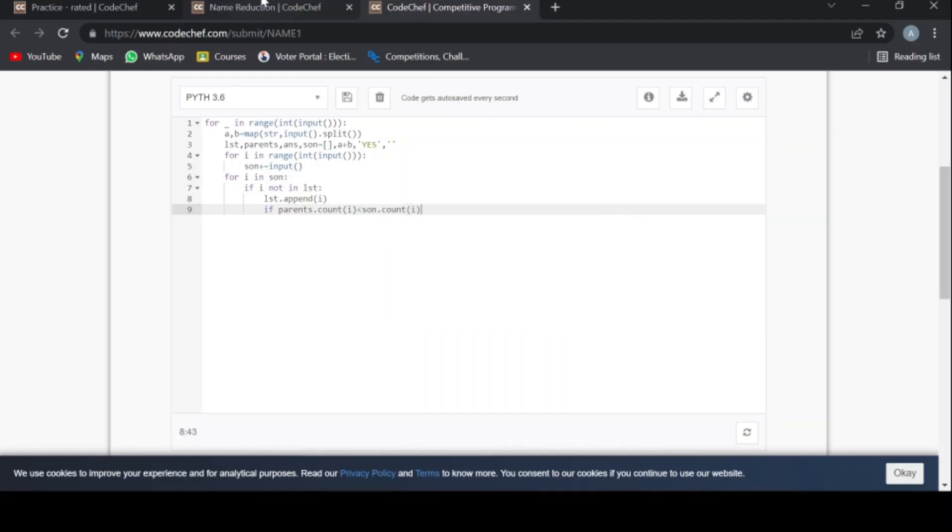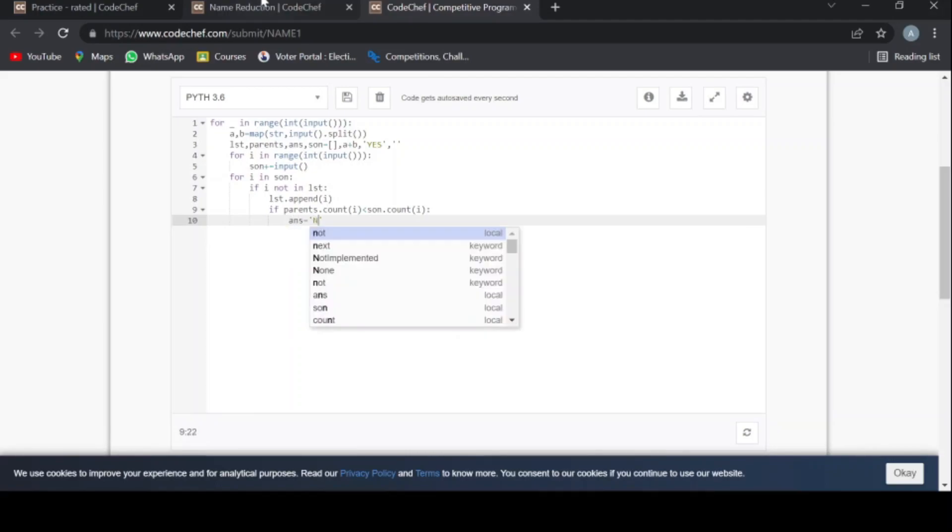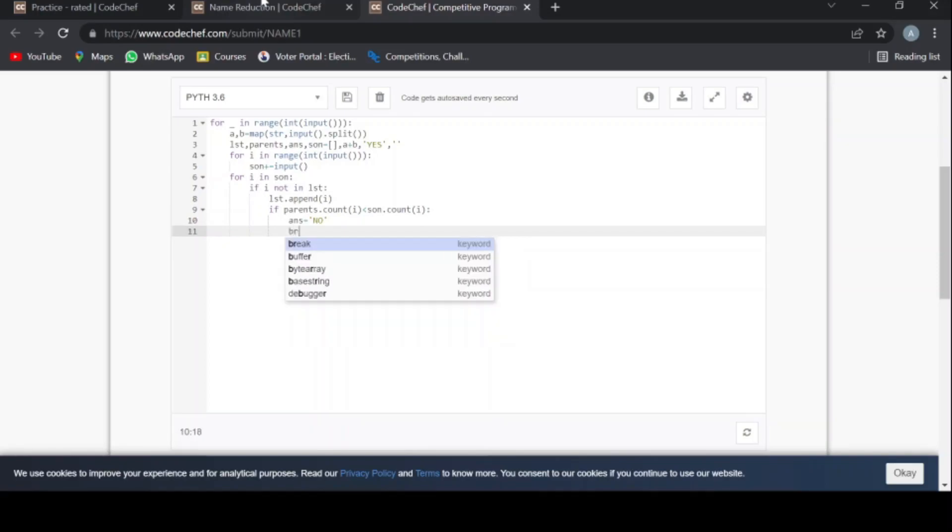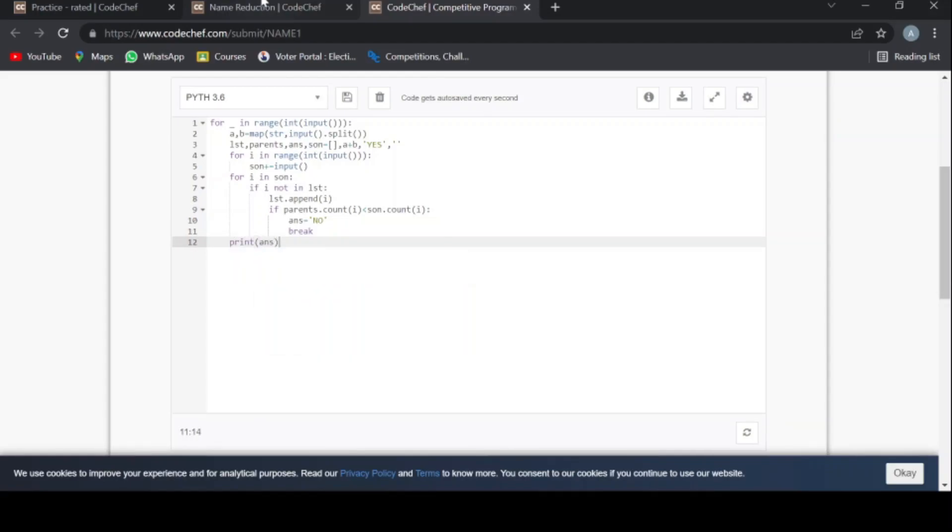i, then it will return no. Answer equals no, then break. And now I am printing the value of answer.